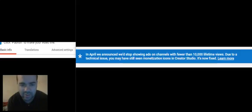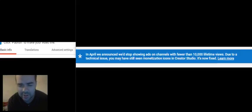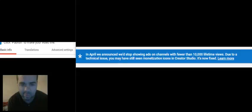I still don't fully understand what it means by 10,000 lifetime views, but I just think it's not the best move for YouTube to be making on top of all the other things that they've been doing.